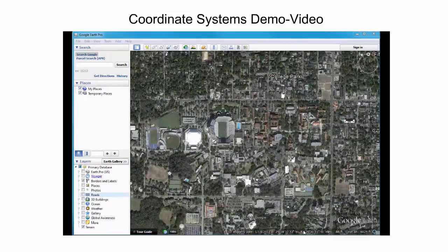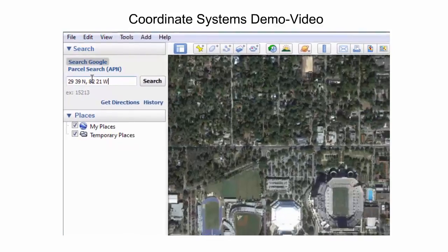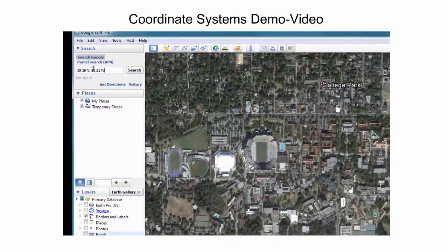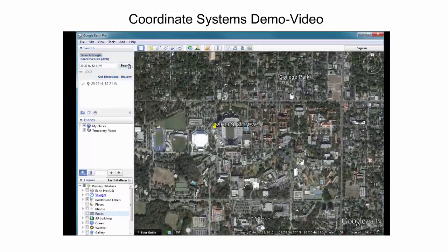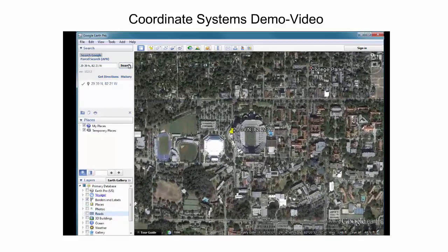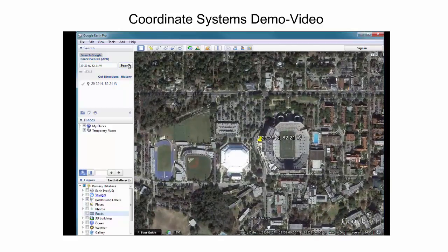The entrance is located at latitude 29 degrees, 39 minutes north, and 82 degrees, 21 minutes west, which can be typed into the Google Earth search field. Since the seconds portion in the point description is zero, the seconds do not need to be typed in. If we were also given the seconds portion of coordinates, this could be typed in as well.